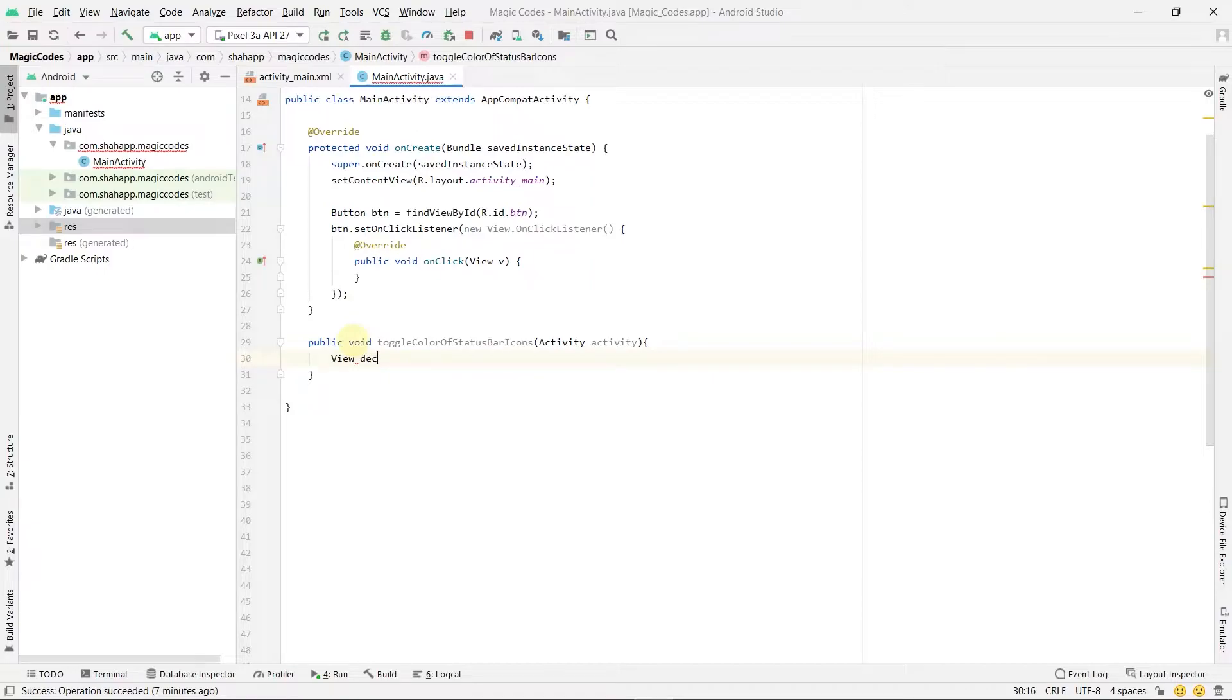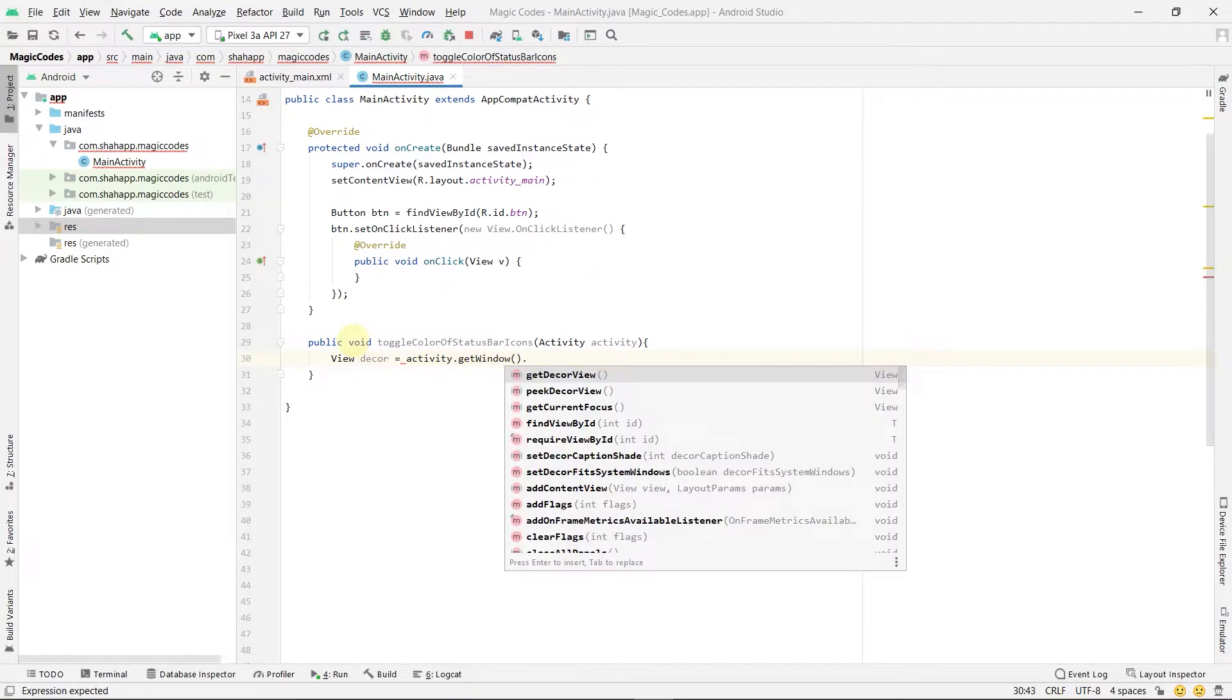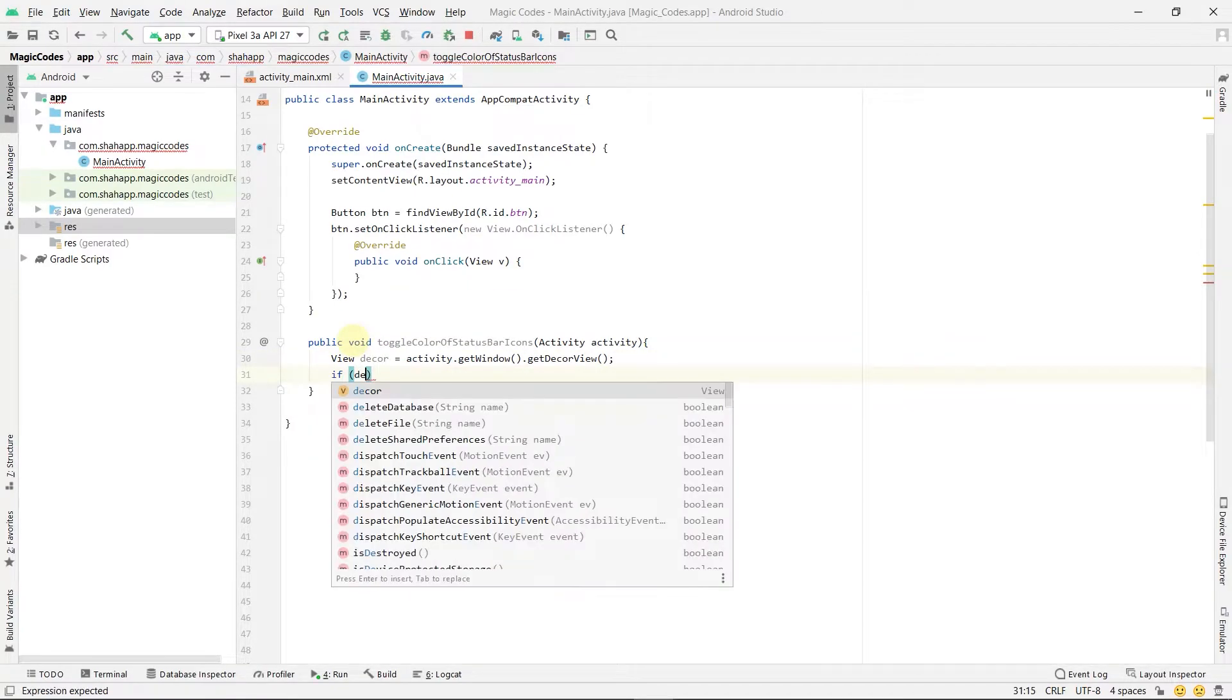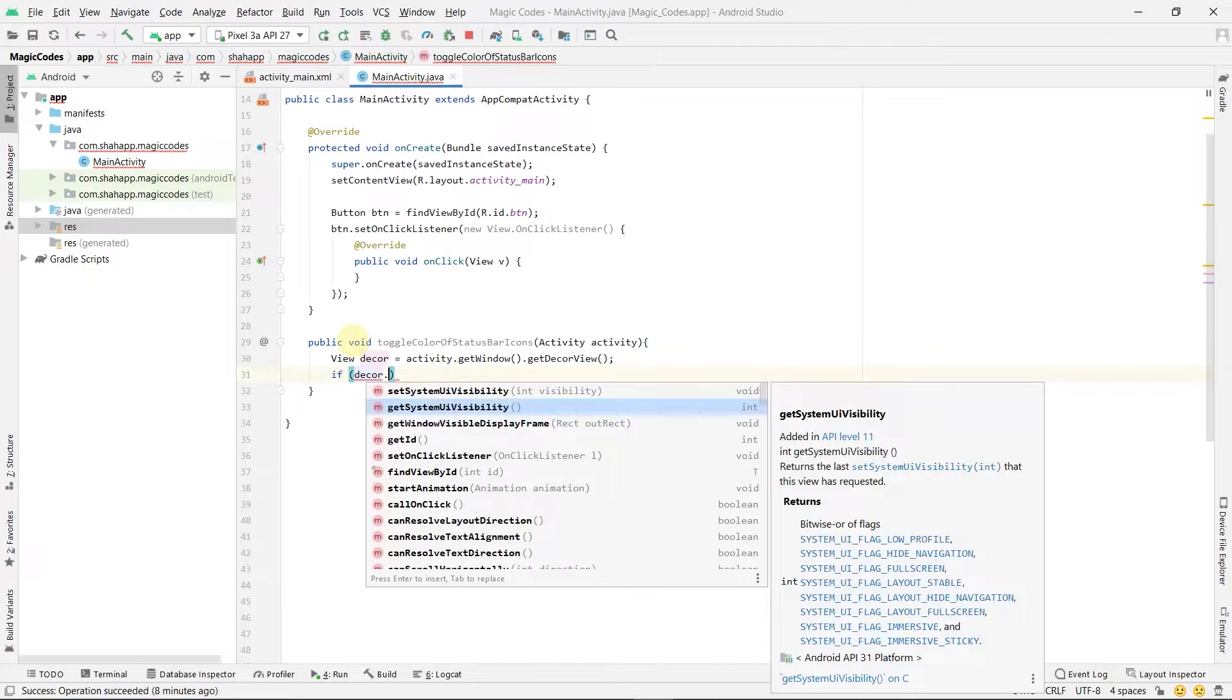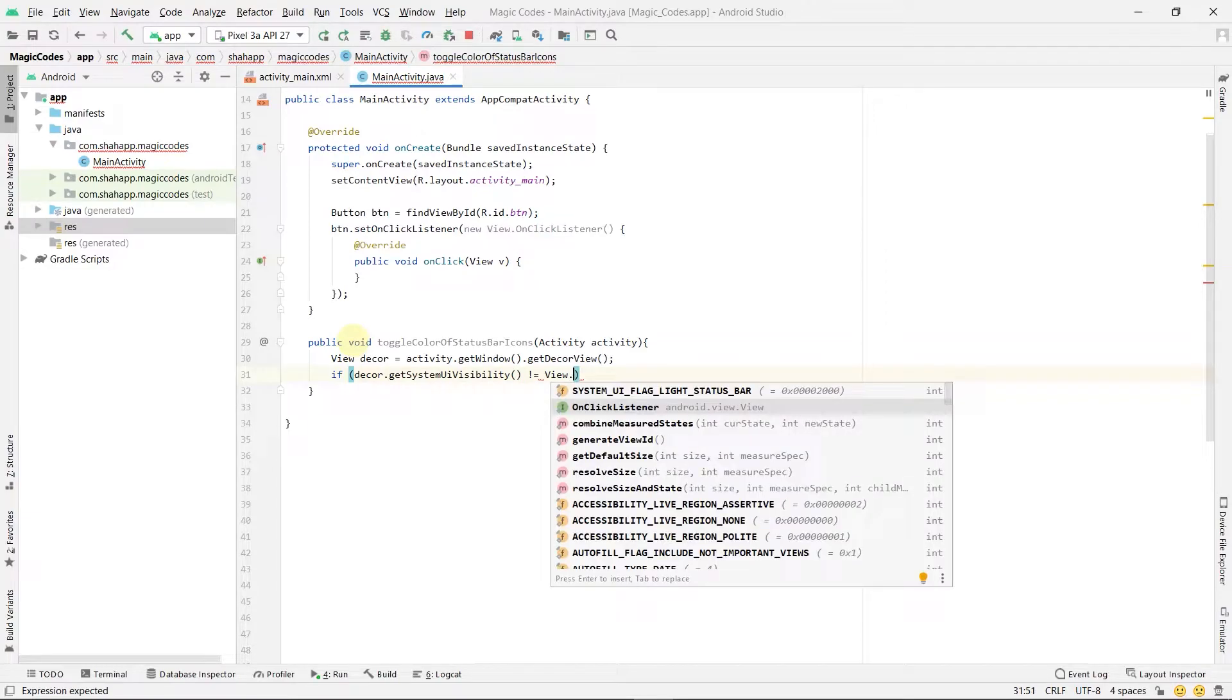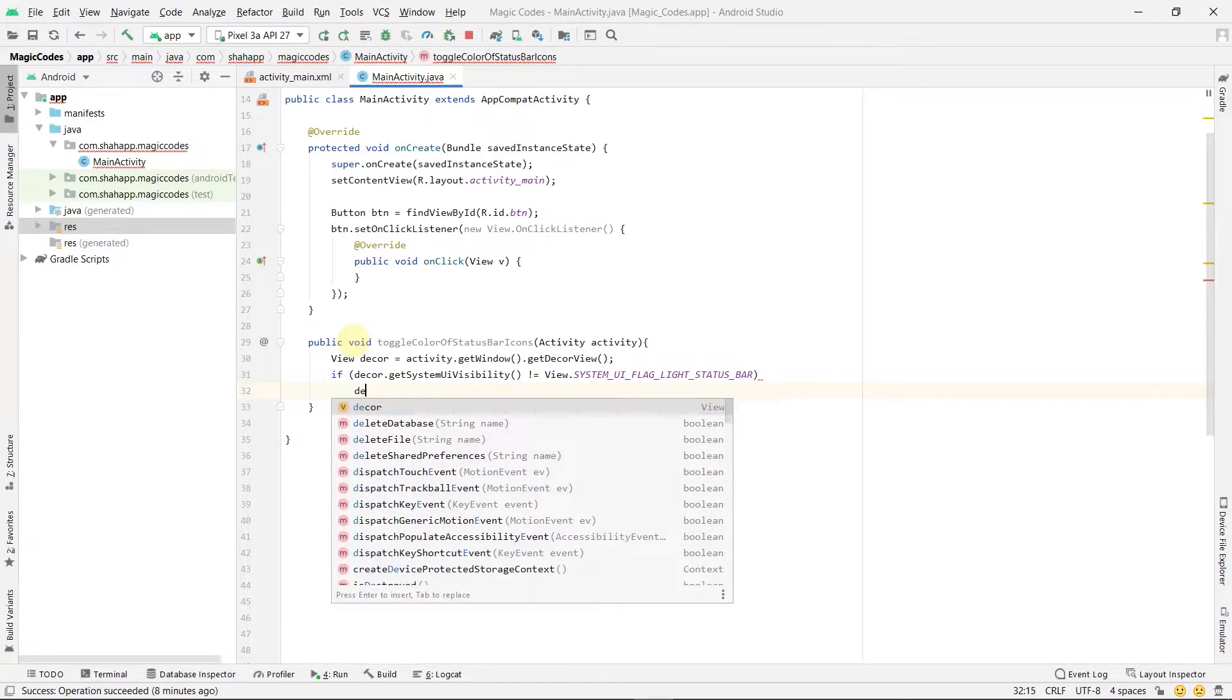Define decor of type View and use activity.getWindow().getDecorView(). Now check if decor.getSystemUiVisibility() is not equal to View.LIGHT_STATUS_BAR. We know that status bar icons are white.